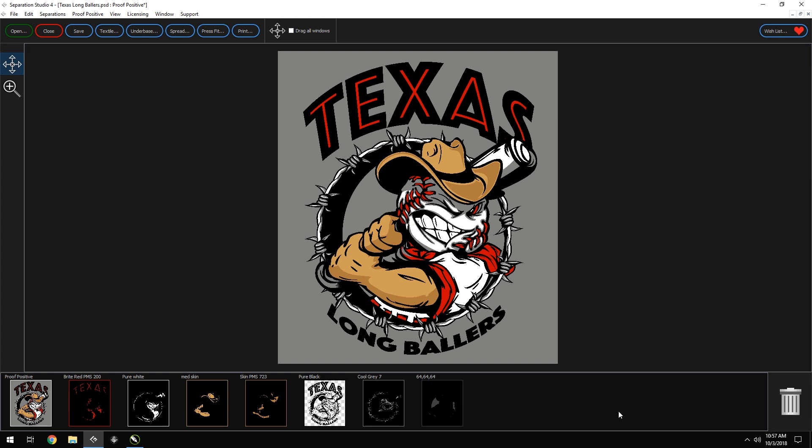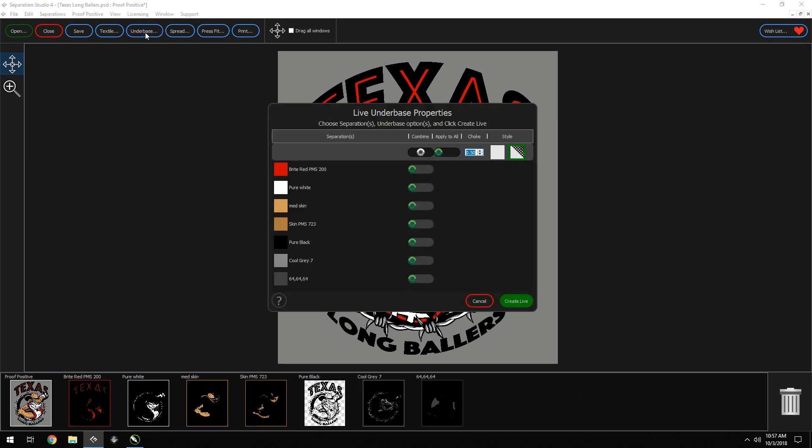Now, we need an under-base. To do this is easy. We will go up to the under-base window here. For the under-base, you can change the choke and style of the under-base. You can leave apply to all, or you can switch it off. For this, we will leave it at the default. We don't need an under-base for the black screen, so we can turn this off.